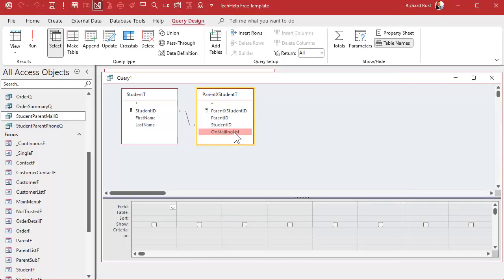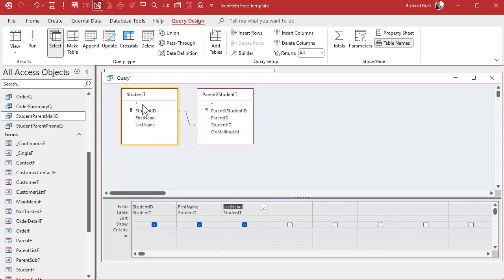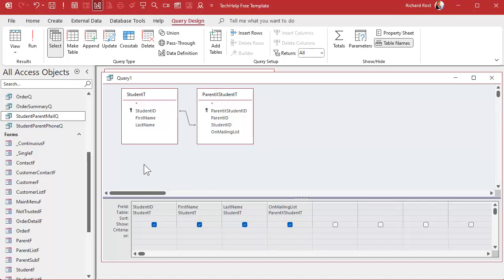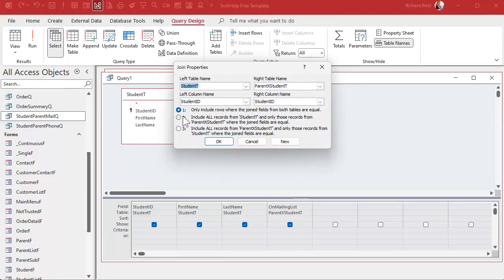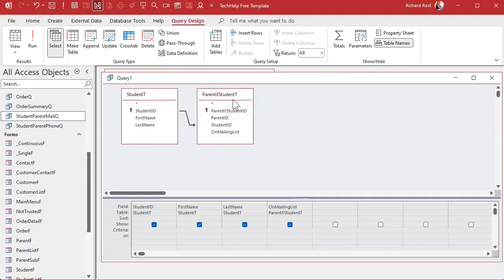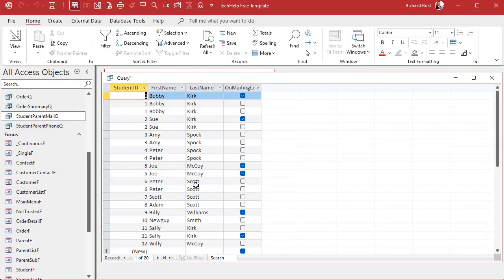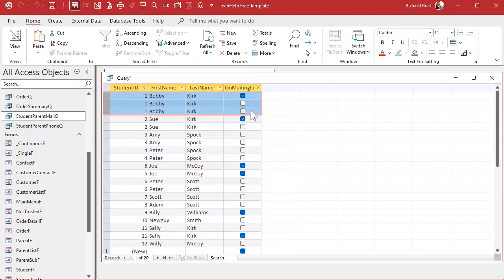Make the join between the student and junction tables an outer join so you see all students whether or not they have a parent record in the junction table. If you run it now you'll see everyone — Bobby Kirk appears three times because he has three records in the junction table: one on the mailing list, two that are not.